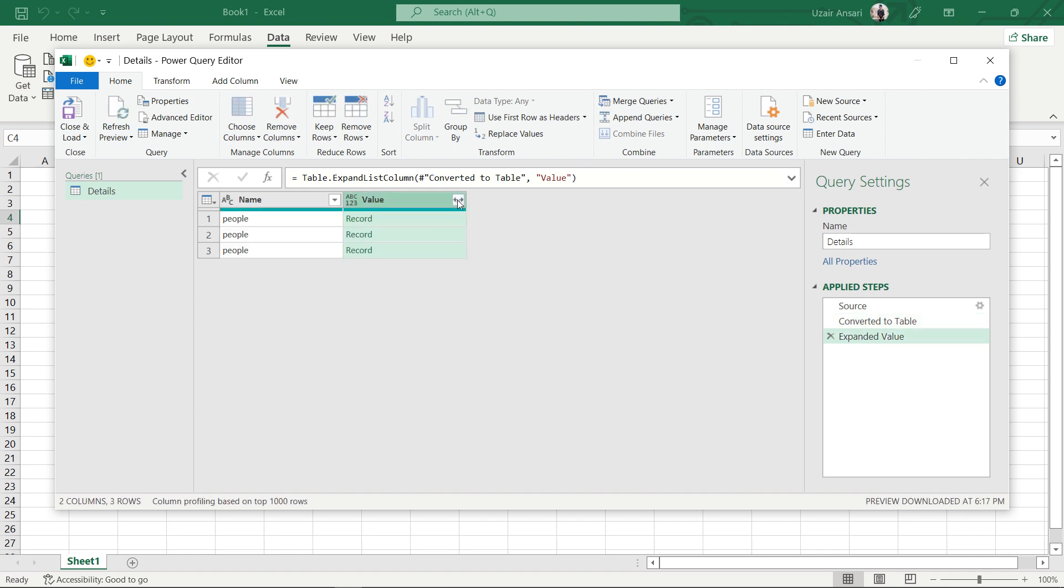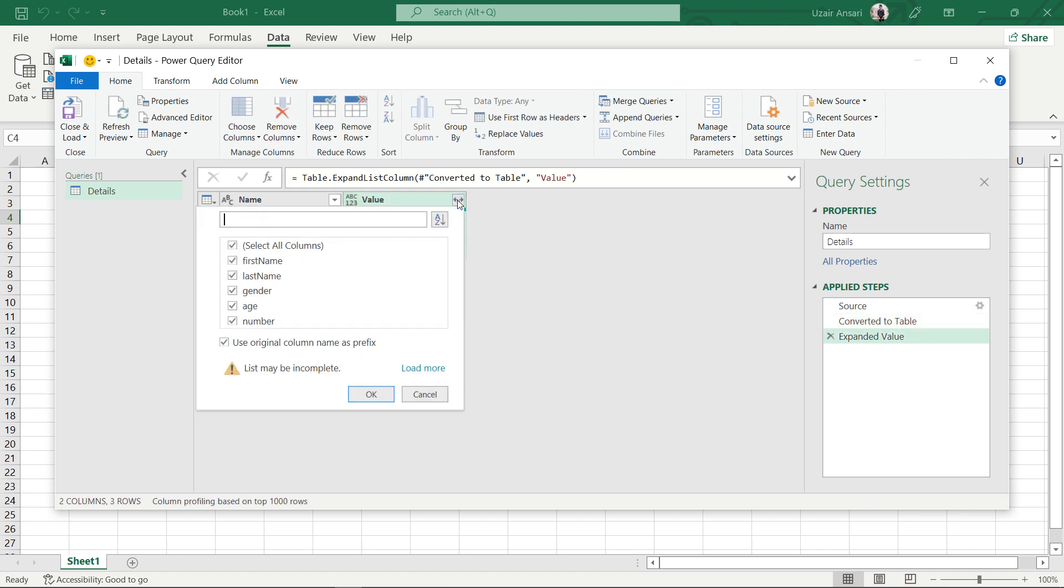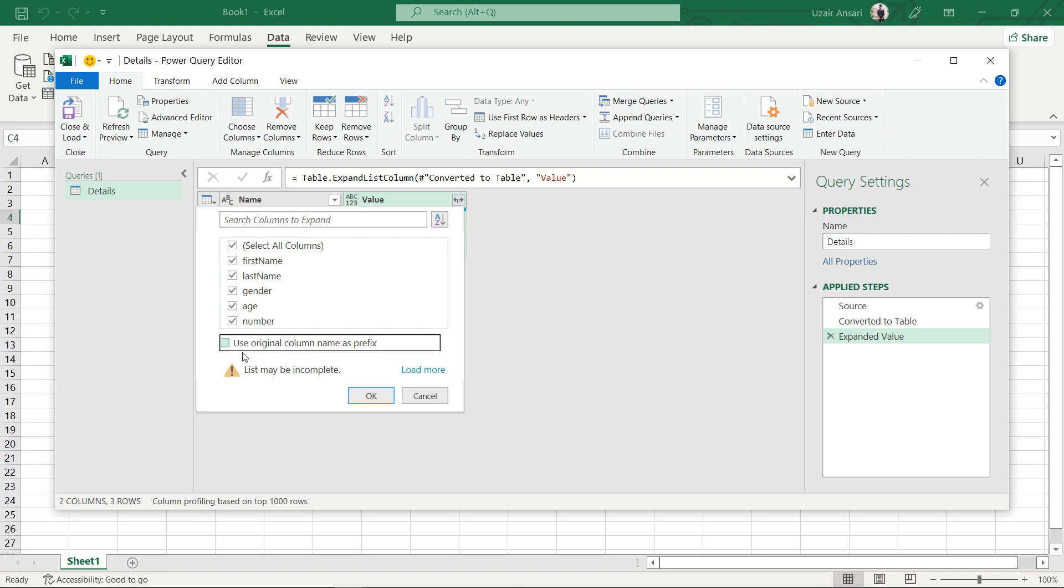Tap the double arrow again and enable the fields you want to show. Disable the Use Original Column Names as Prefix option and click OK.